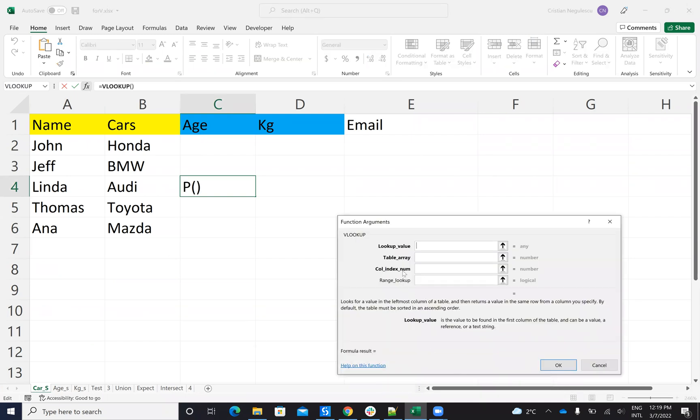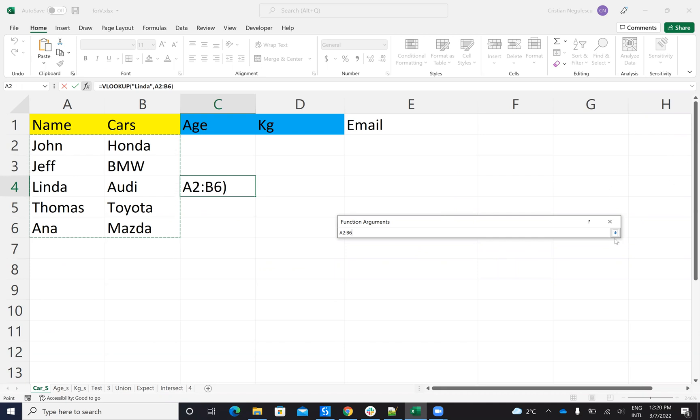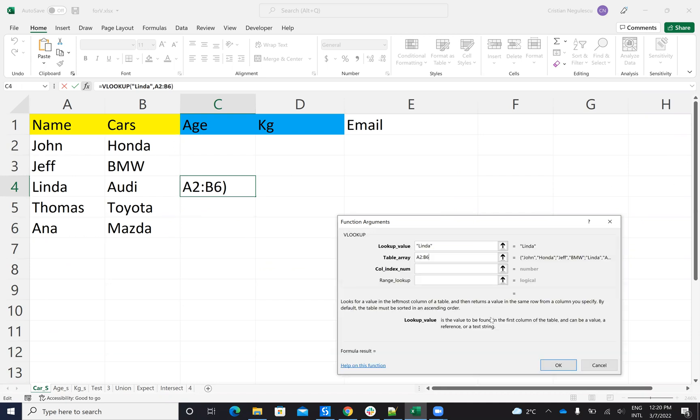So, for example, we'll search for Linda. Then we will search on this area from here to here. What index of the column? So we want to get what car has Linda. So I will say column two to have this on the cars.